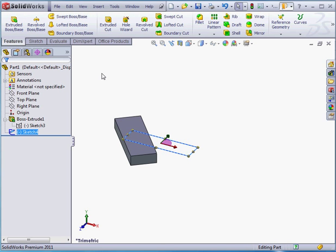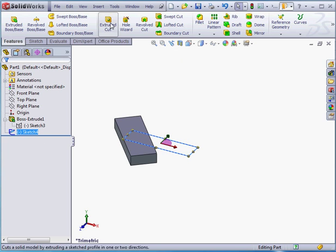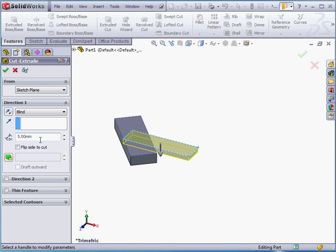And as you can see, I've got many more tools active. Sketch 4 is currently pre-selected in the Feature Manager design tree. Let's activate the Extruded Cut command. SolidWorks automatically recognizes the cut direction. Let's enter a value of 5 millimeters. Tab key to register. And let's click the green check mark to accept.